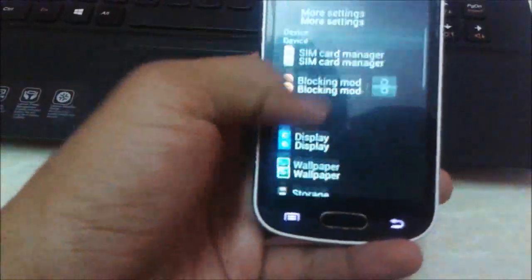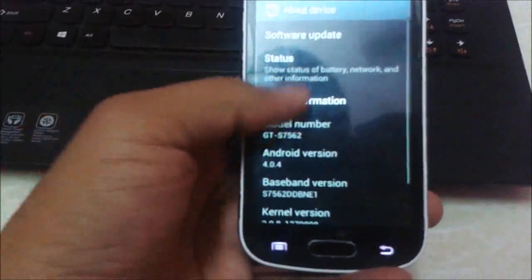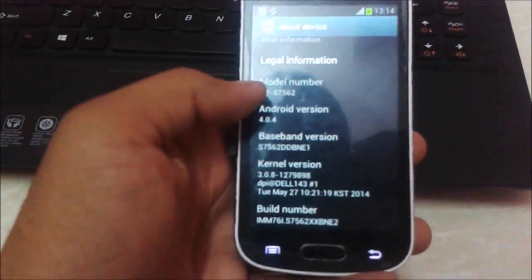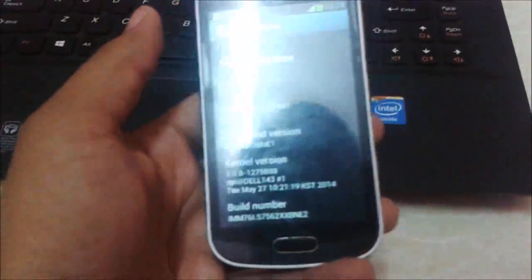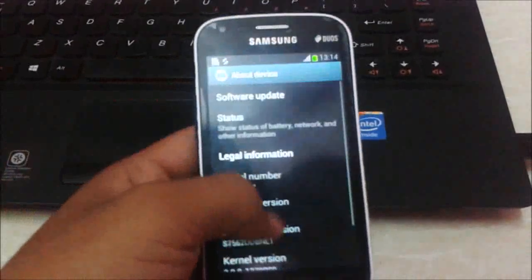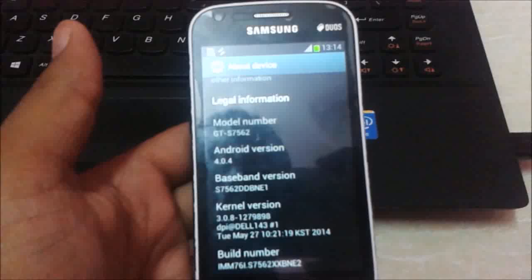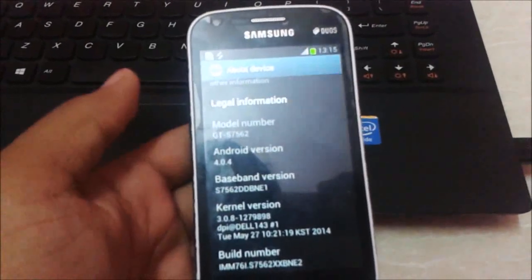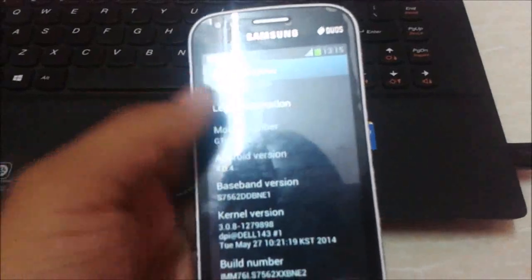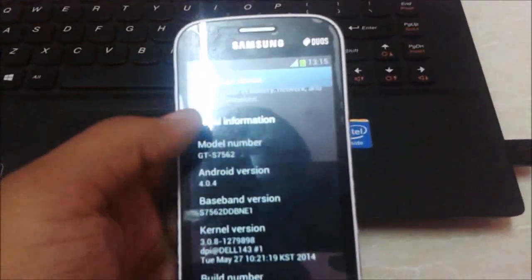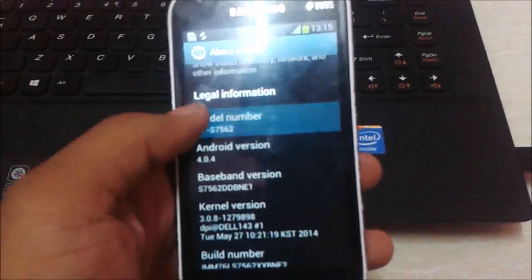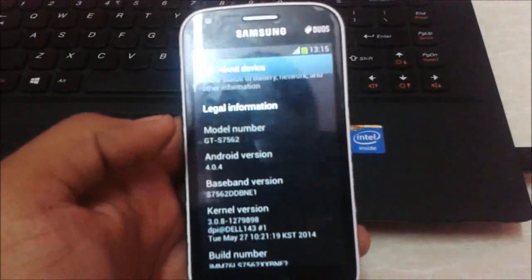Hi guys, welcome to Tech Tutorial. Today I am showing how to flash KitKat ROM on our Samsung Galaxy S2S S7562. I am currently on Ice Cream Sandwich and I want to upgrade to KitKat. Please listen carefully — this ROM is available for this device only, so don't try this on another device. The model number is S7562 only; otherwise it will fully brick your device.